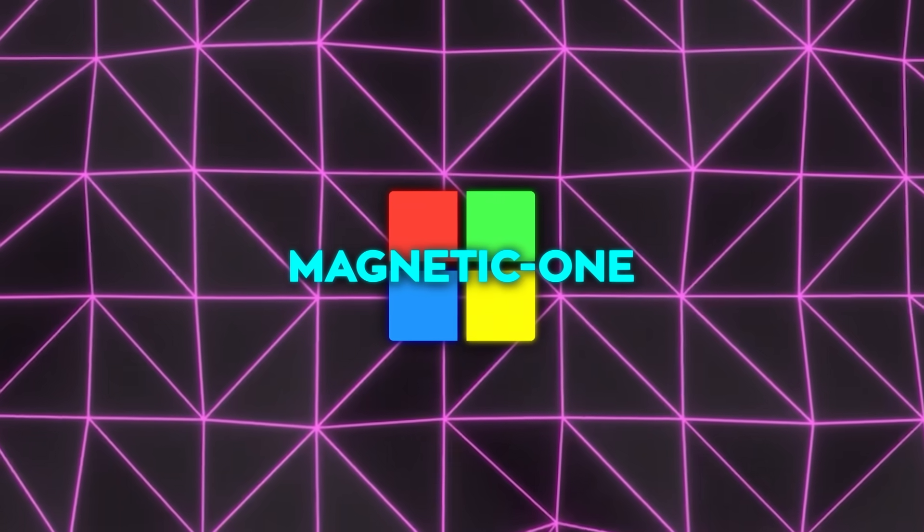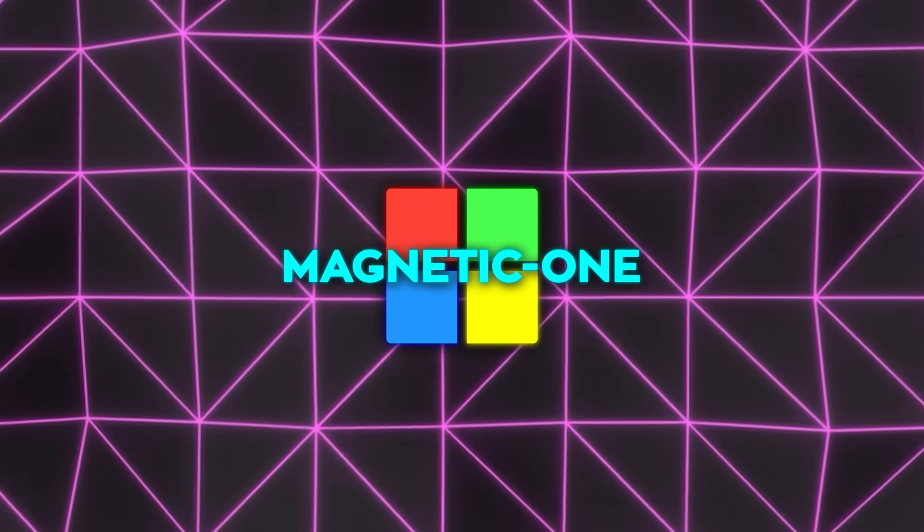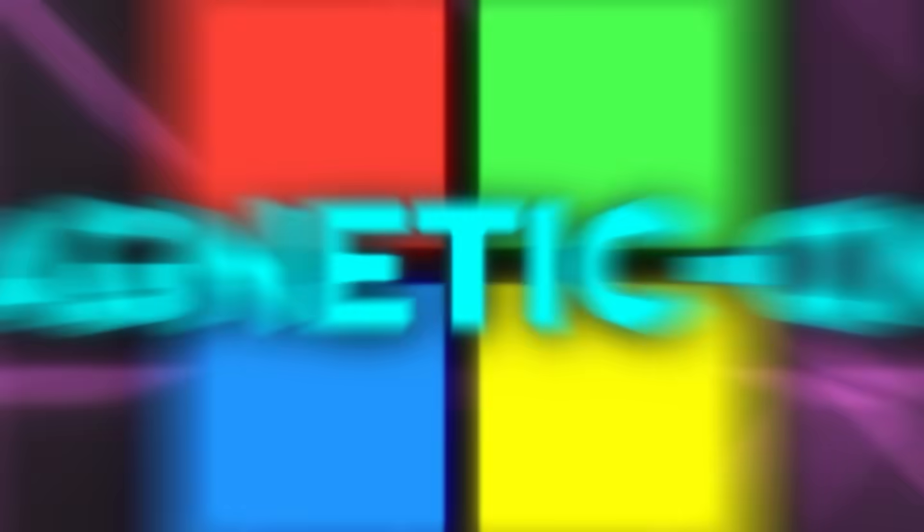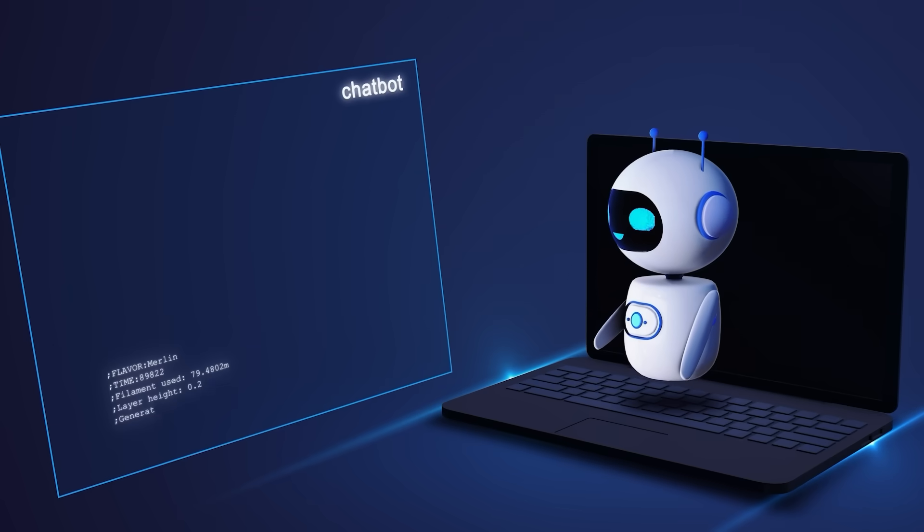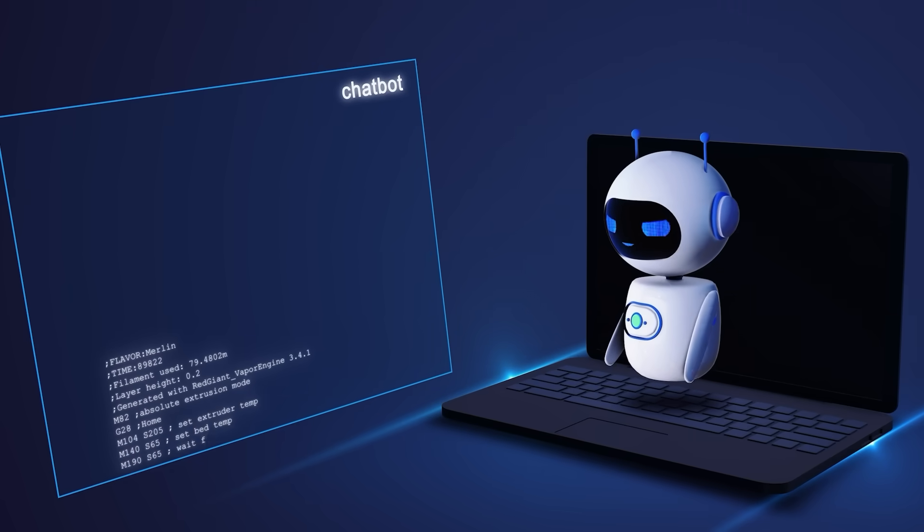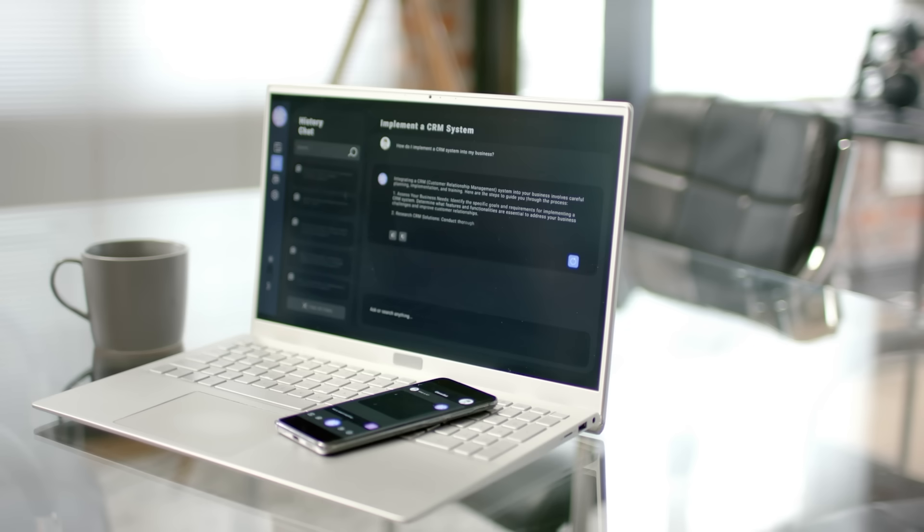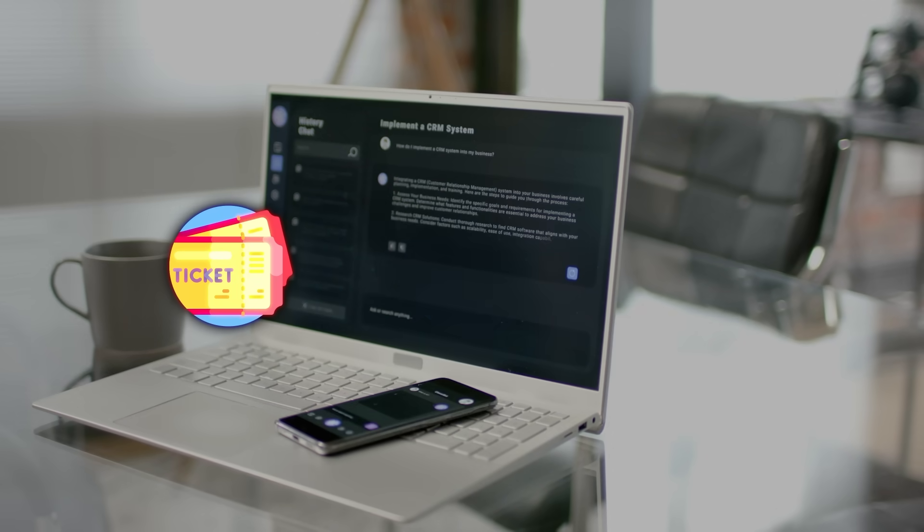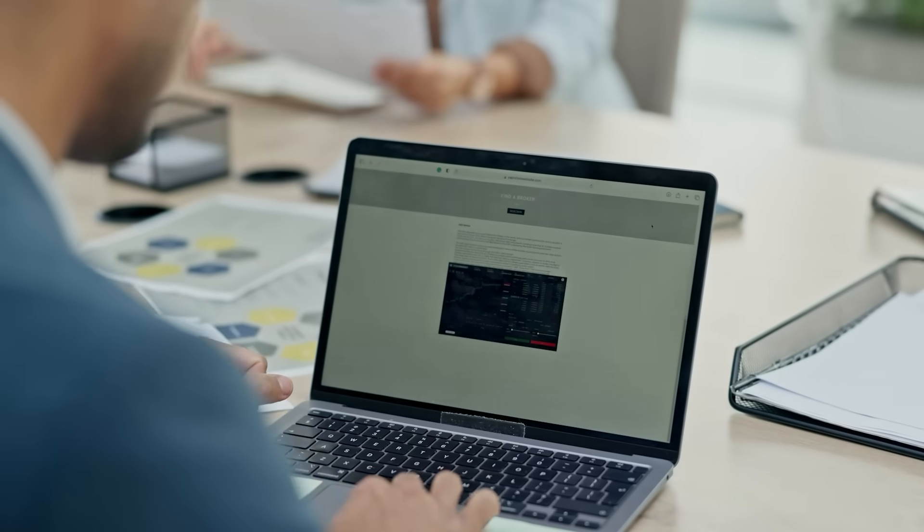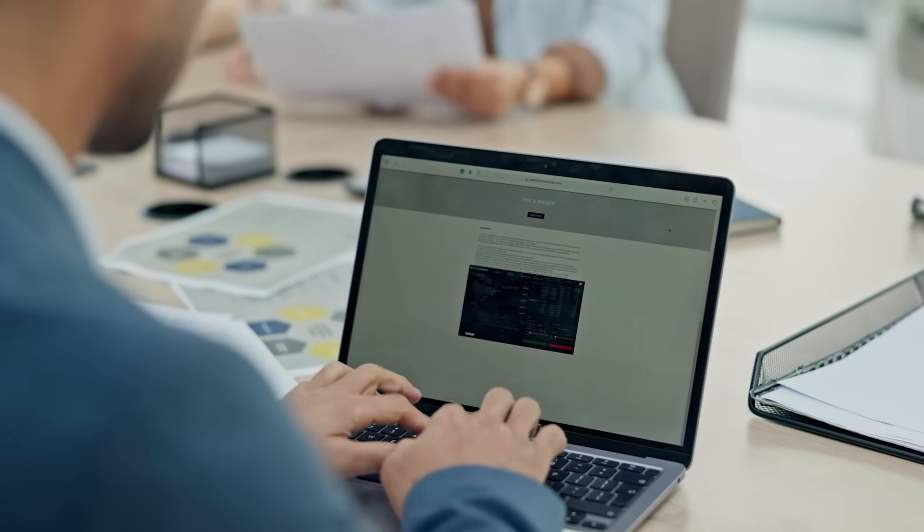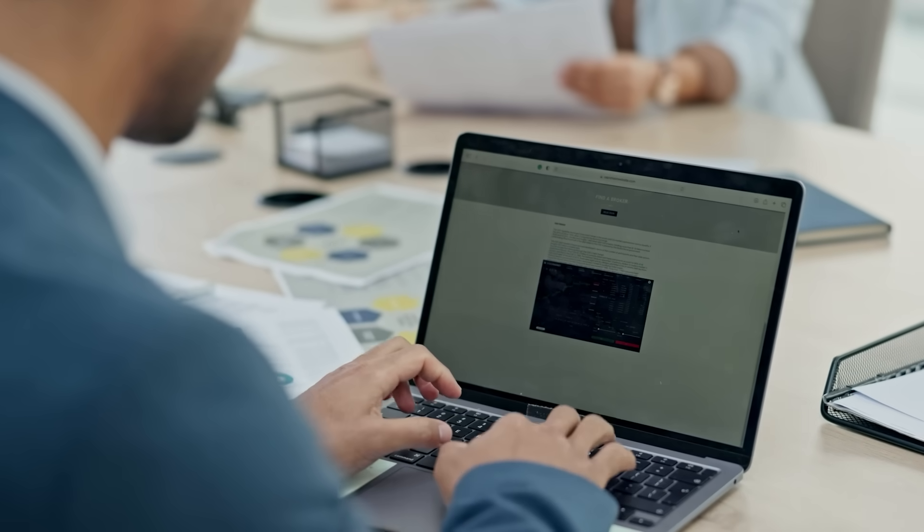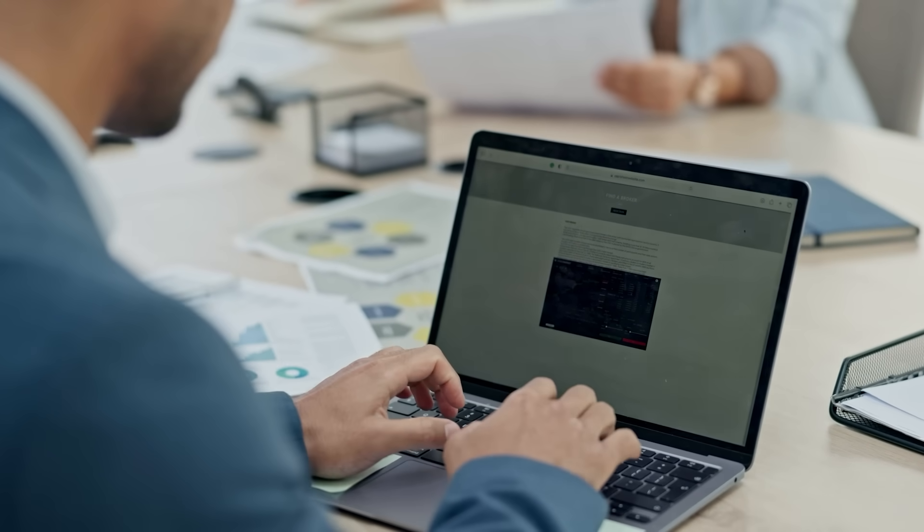Magnetic One doesn't work like the typical AI we're used to. This system actually goes beyond just giving you answers. It's designed to take action. Booking a movie ticket, writing code, or navigating files on a device handled seamlessly. Magnetic One can also operate web browsers, edit documents, and even execute Python code.